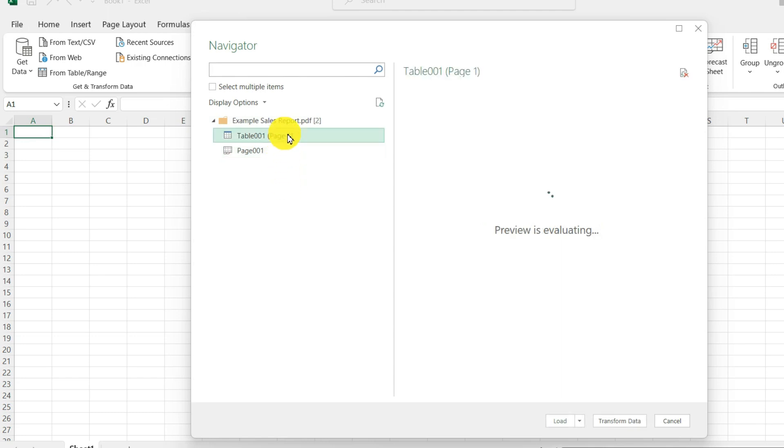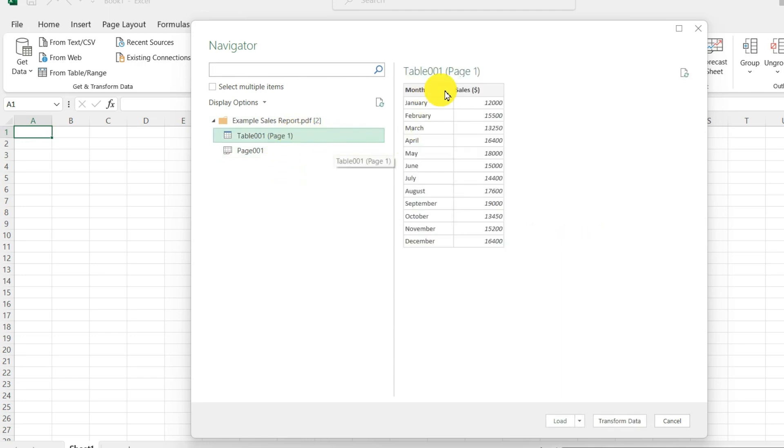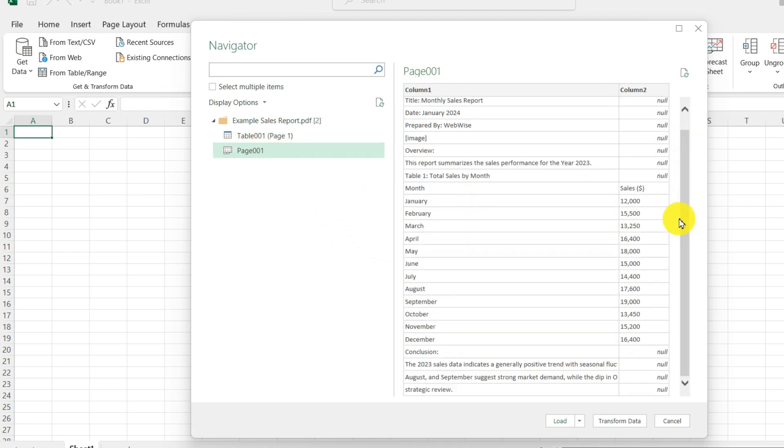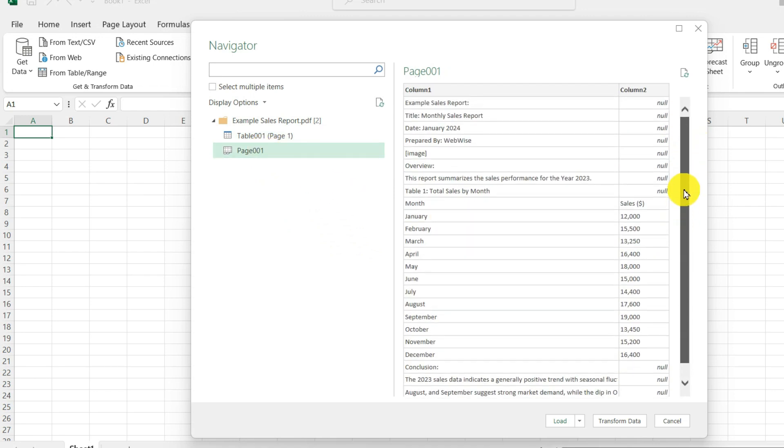It found the table within the PDF. This is exactly the table I want to bring into Microsoft Excel. It has also identified the overall page. But I do not want to bring in the text, image or other elements. This isn't what I am looking for.